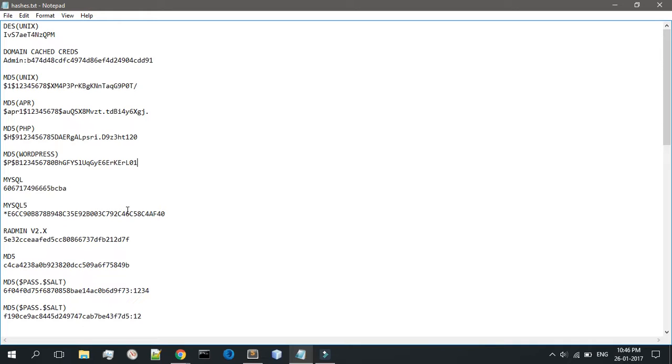A salt is a randomly generated value, usually stored with the string in the database, designed to make it impossible to use hash tables to crack passwords. As each password has its own unique salt, they must all be brute forced individually, which will take a ton of time.